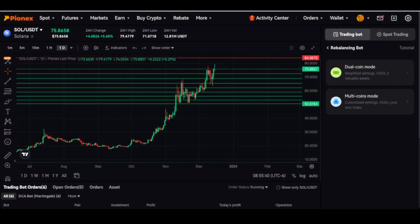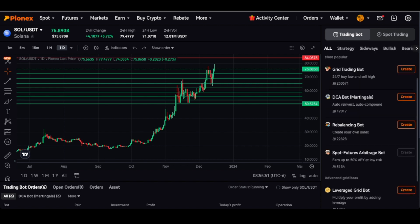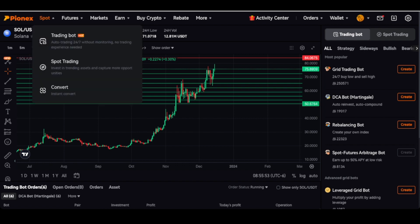What's up everybody, Gridbot Guru here. Today we are going to be looking at the rebalancing bot. I'm going to run through what it does and how it works.